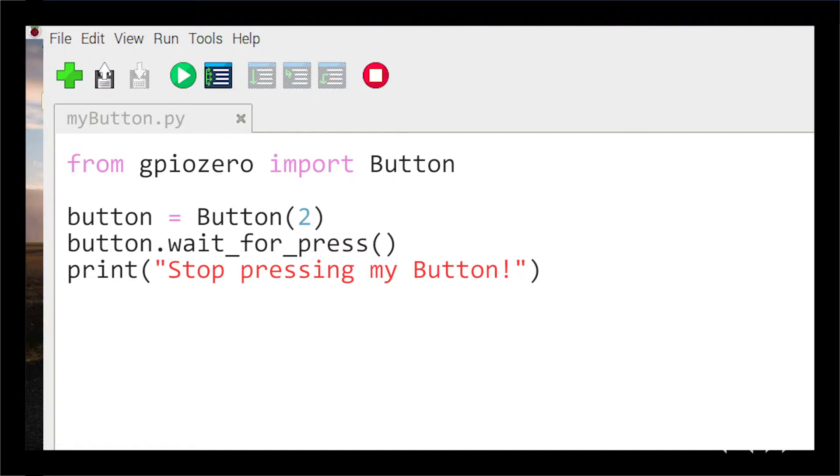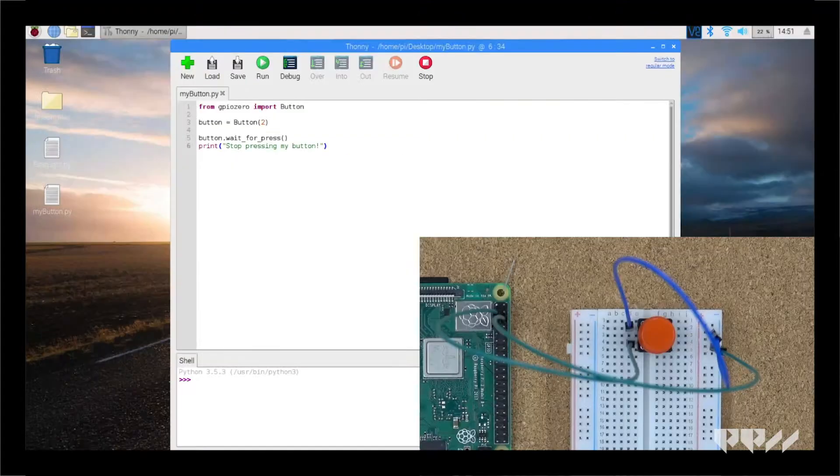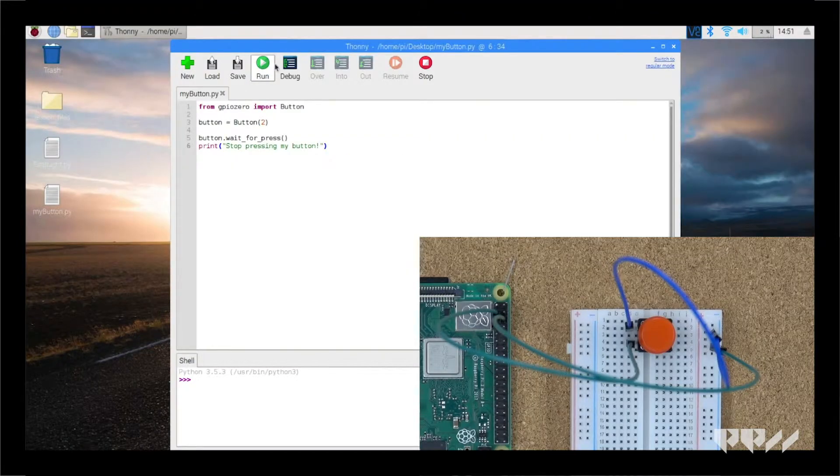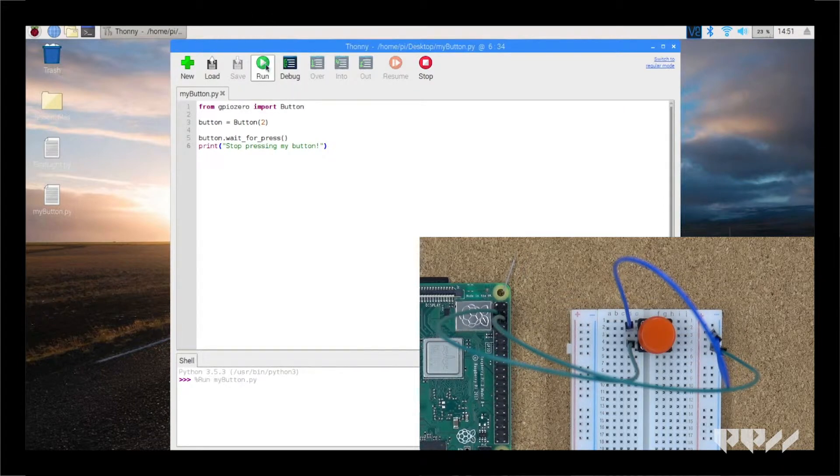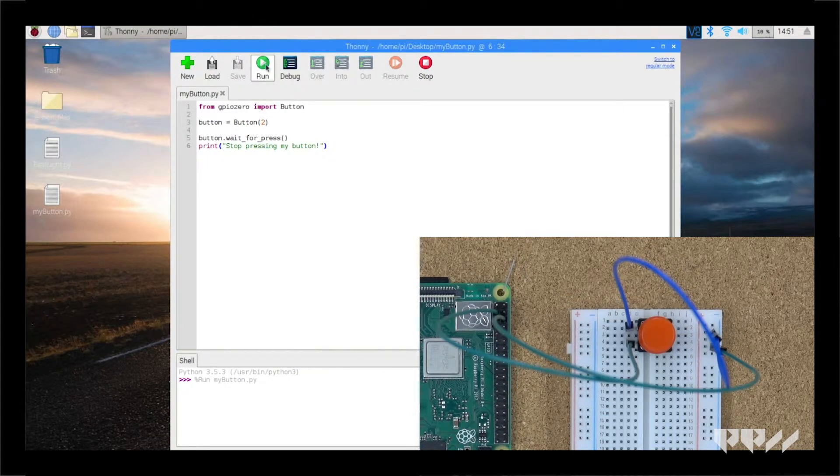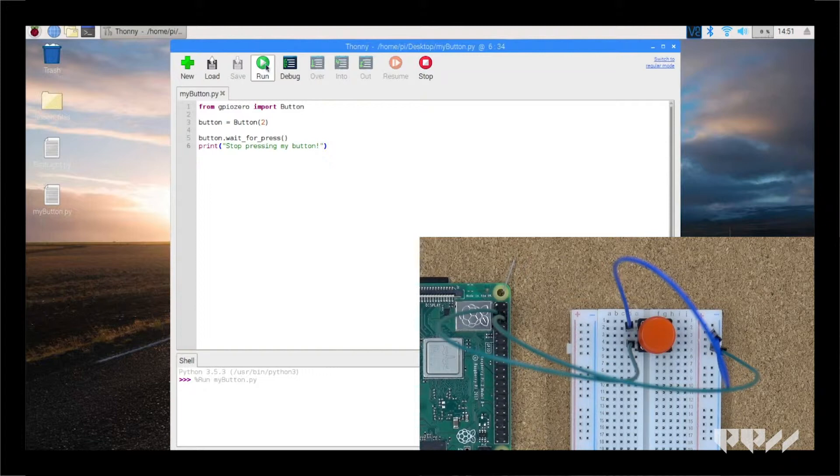Finally, we want something to happen when it's pressed, so we tell it to print. If everything is wired up correctly, the shell should print what you wrote when you press the button. Don't forget to run your program before you press the button.